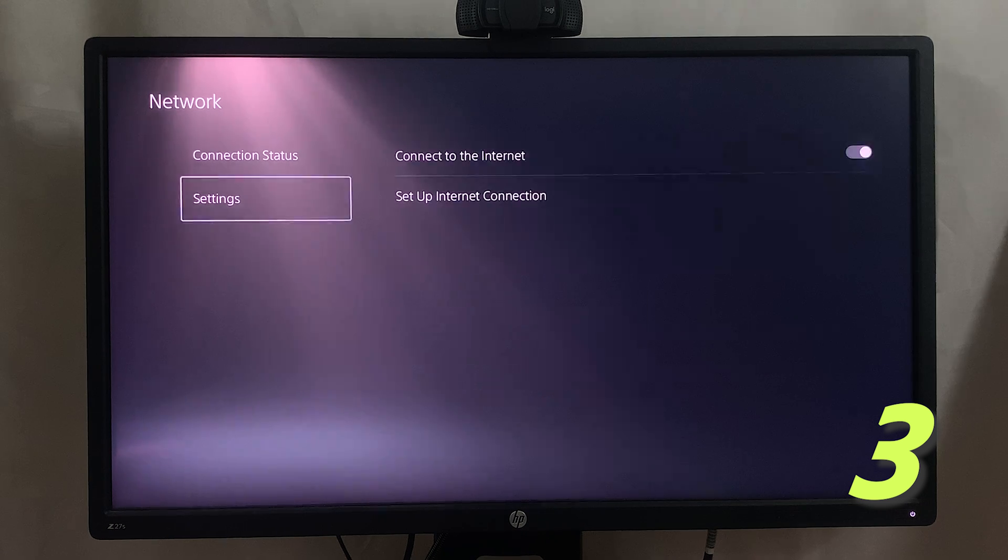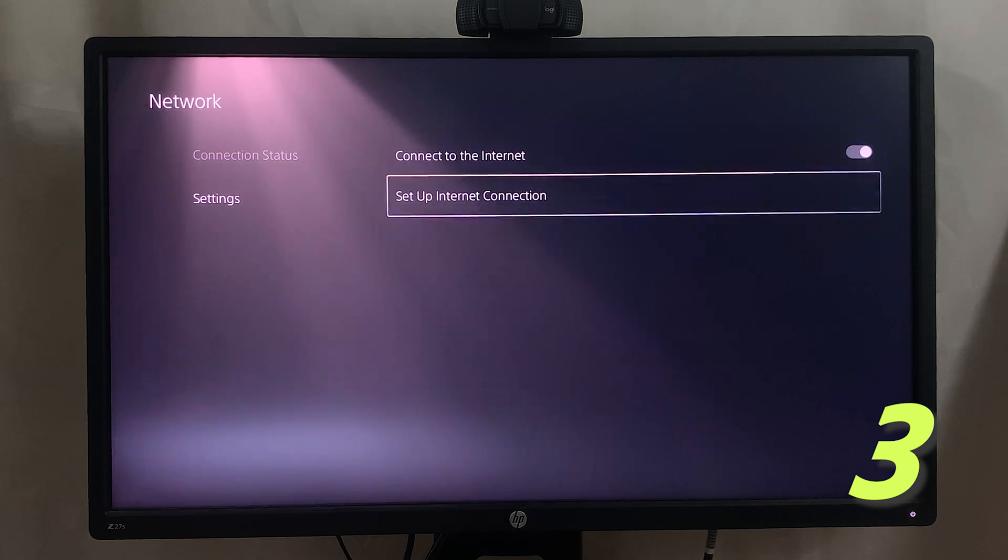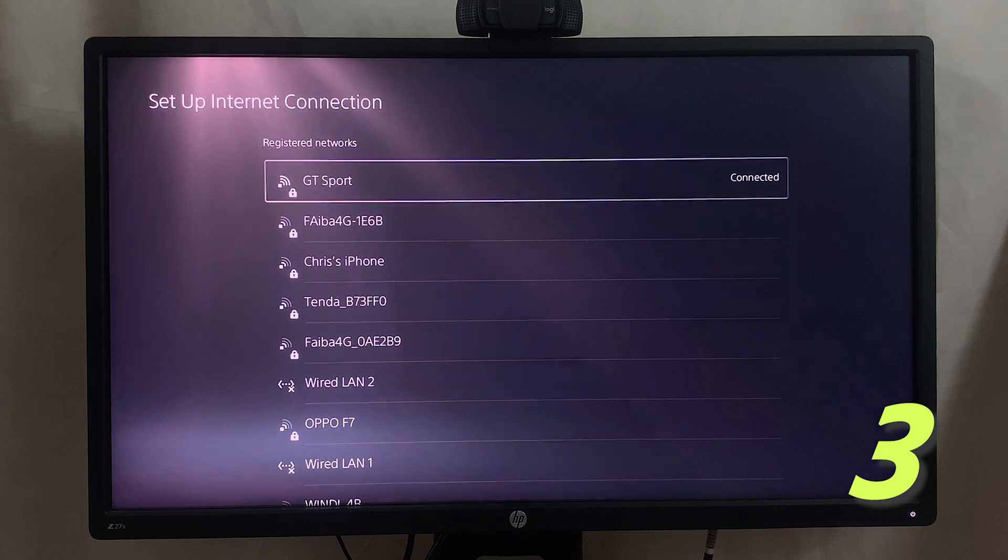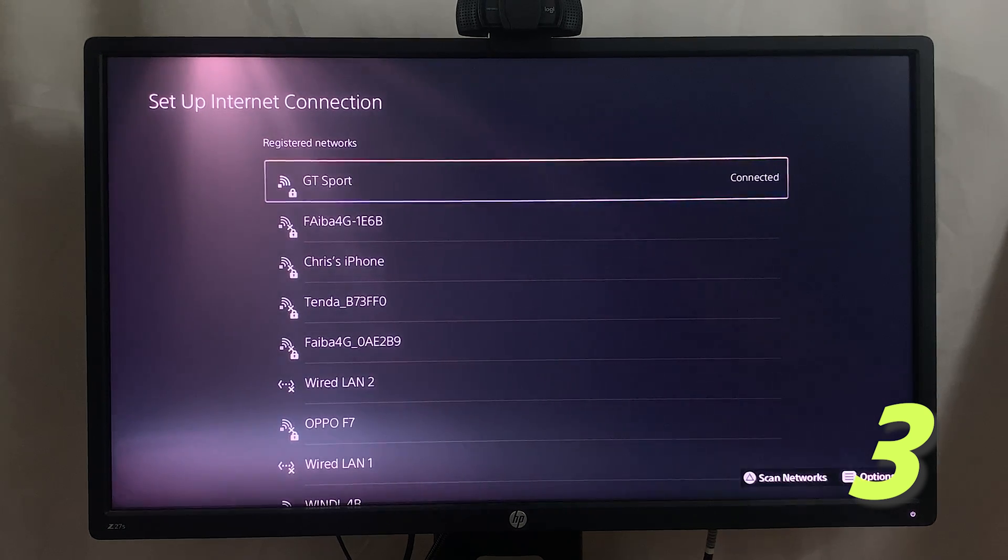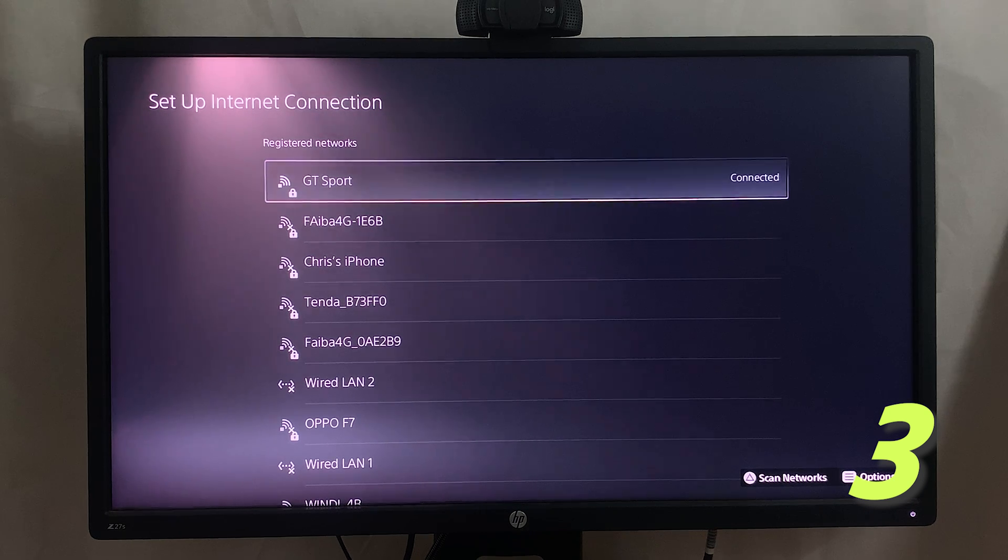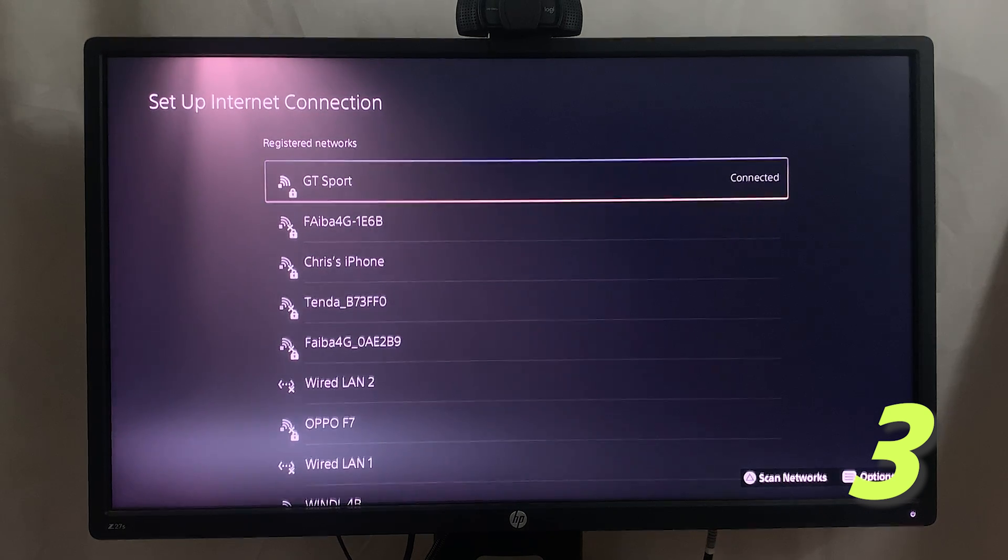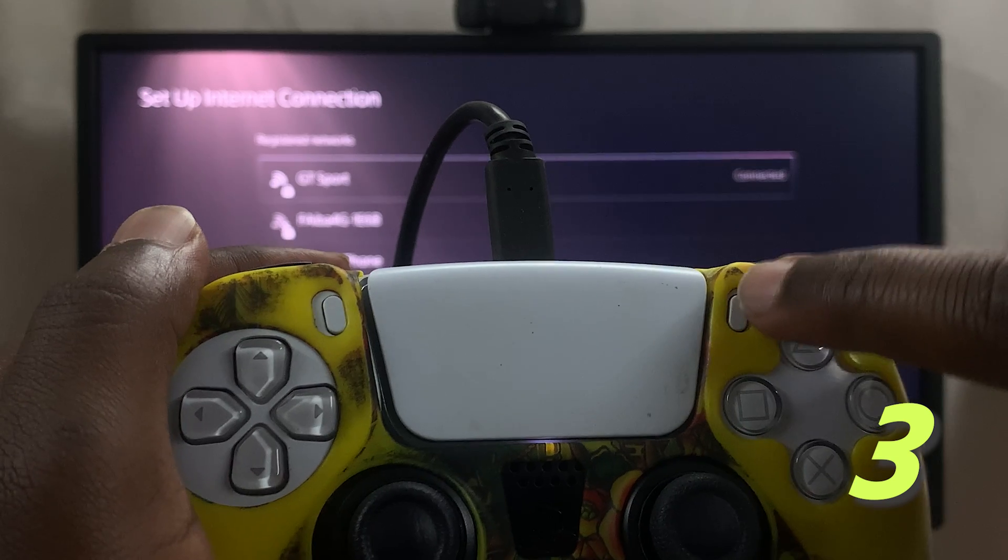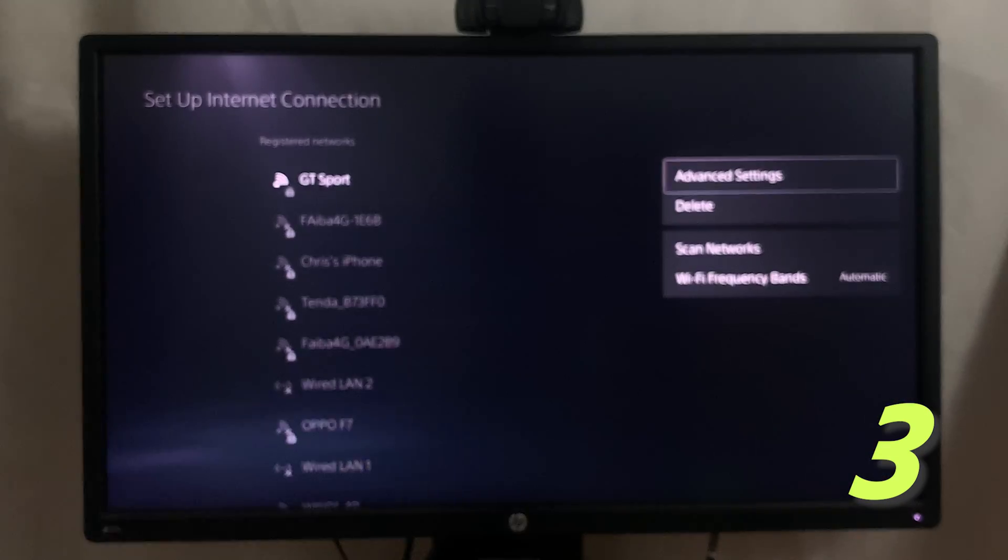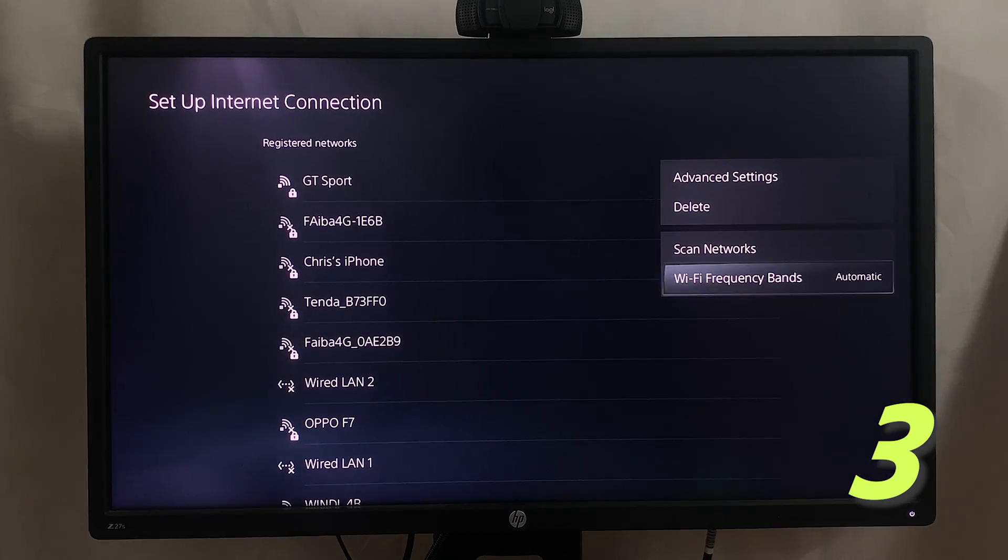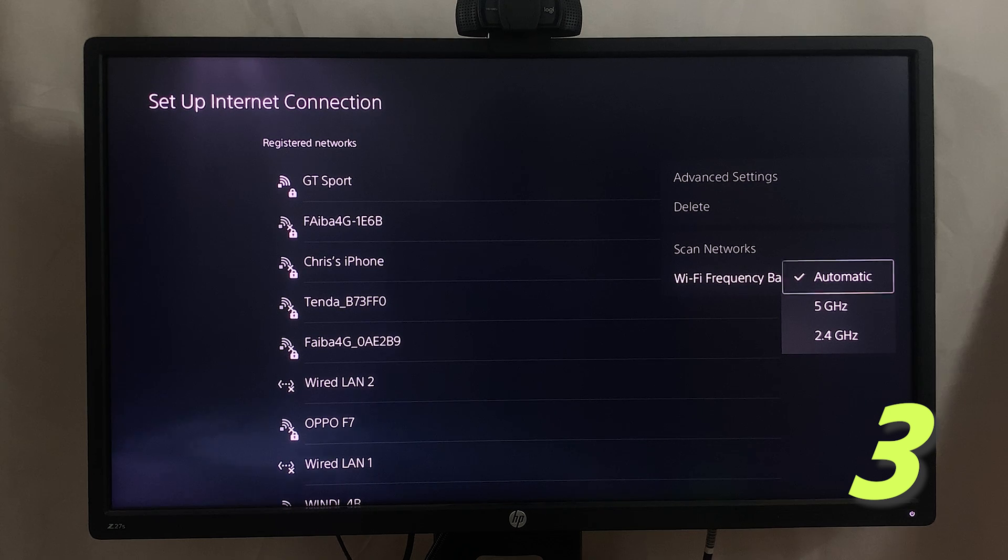Go to Set Up Internet Connection. Here you should see the current Wi-Fi network that you're connected to. Select Option by pressing the options key on your controller, so this is the option key right here. Press that and then go to Wi-Fi Frequency Bands.